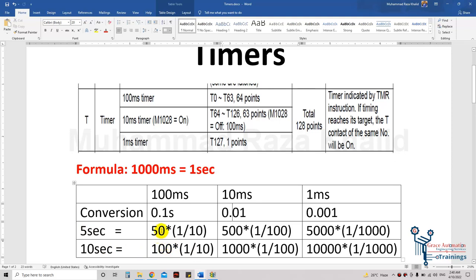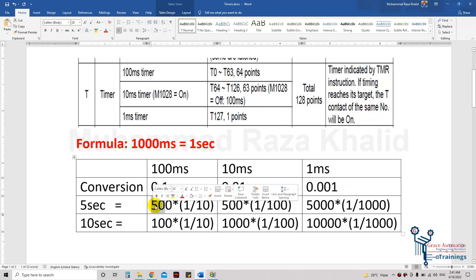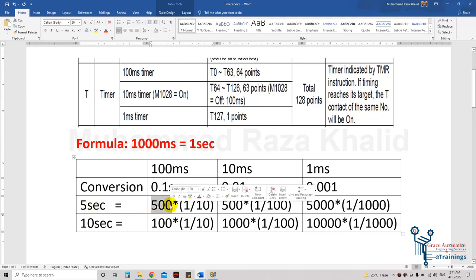If we want to count 10 seconds, we write 100 instead of 50 for the 100ms timer, 1000 instead of 500 for the 10ms timer, and 10000 instead of 5000 for the 1ms timer. You can calculate your numbers using this formula. For example, for 50 seconds using the 100ms timer, write 500.